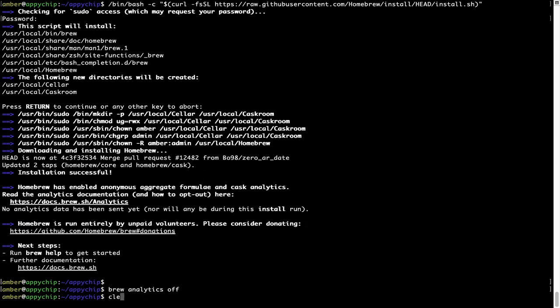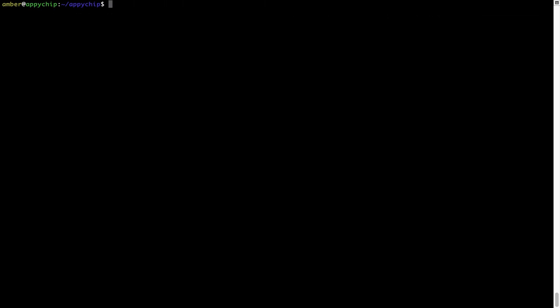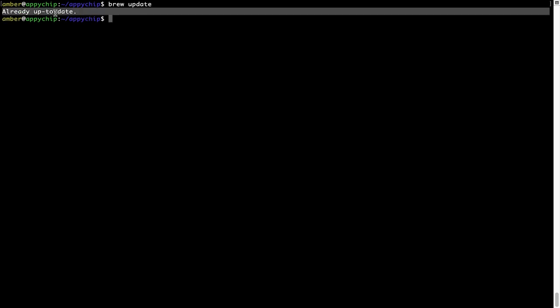Now let's update the package database locally by pulling the metadata of the latest packages on a local map from the central brew repository. This should typically take less than a minute to complete depending on your internet connection speed. To do so simply type the command brew update and press enter. As you can see, my local brew database is already up to date because I just installed brew on my system.